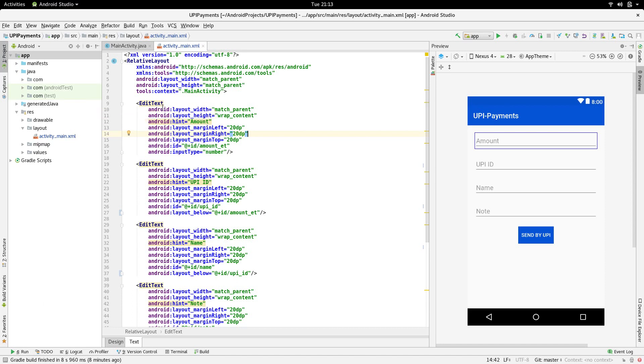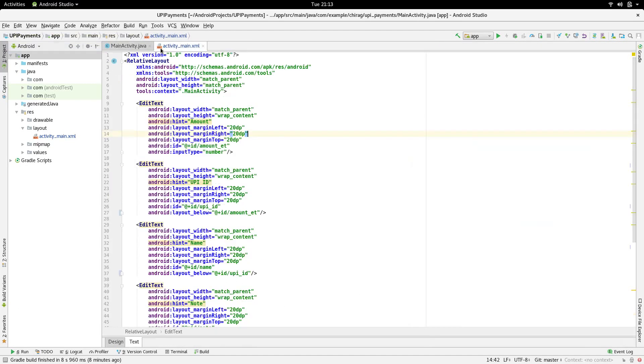In today's video, we are going to see how to make payments using UPI through your Android application. I have made a sample Android application to show you how this works.